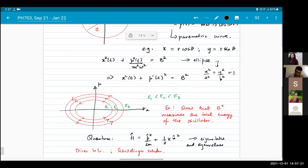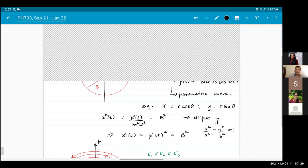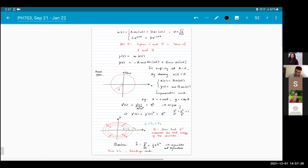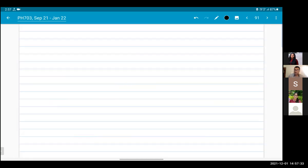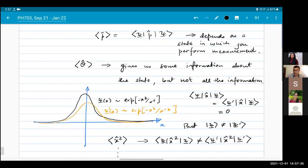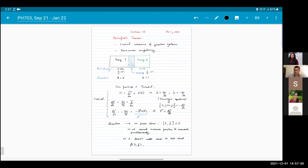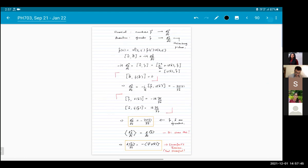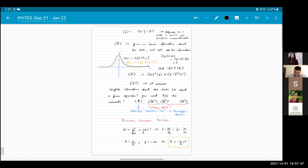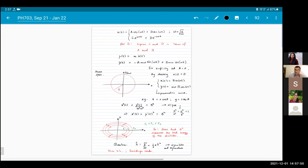I'll stop here and see if you have any questions. Otherwise we can disperse and meet again at 3:30 for a class committee meeting.